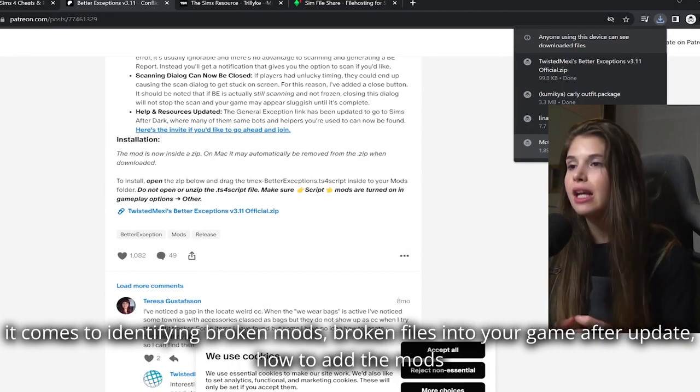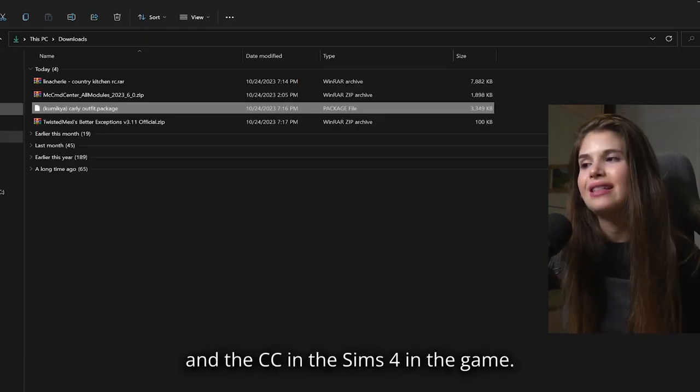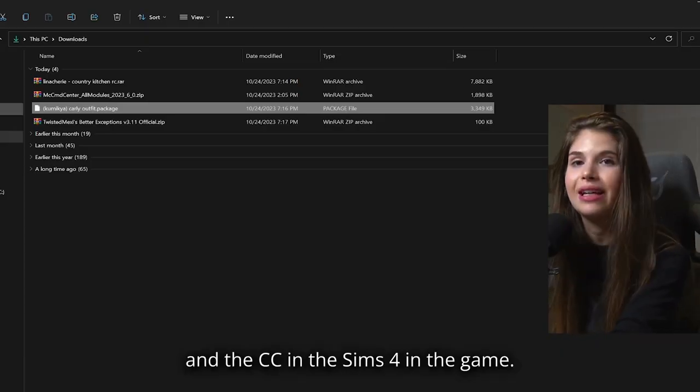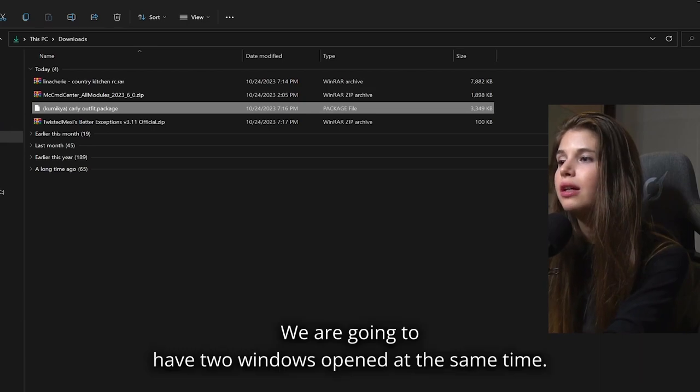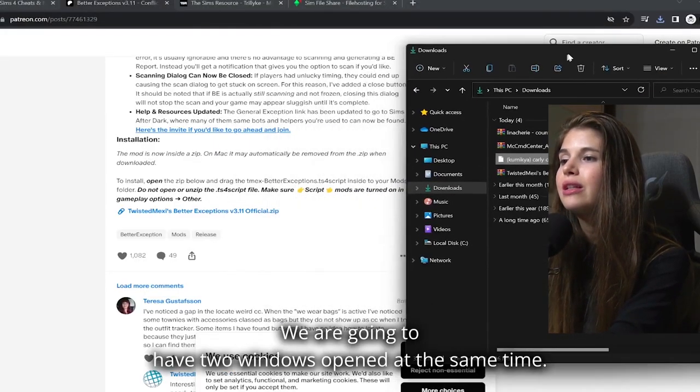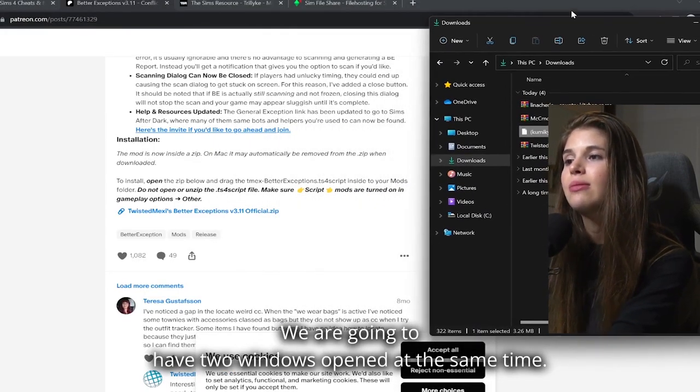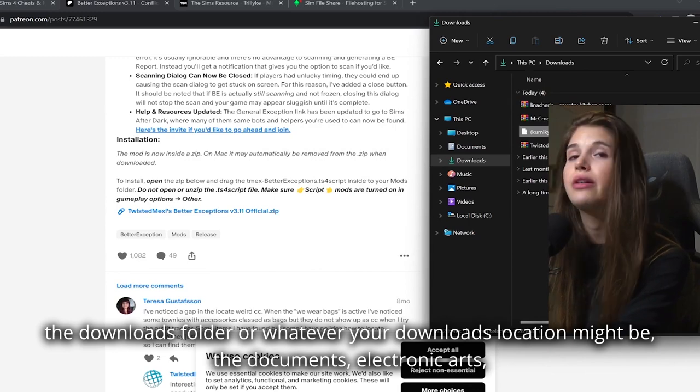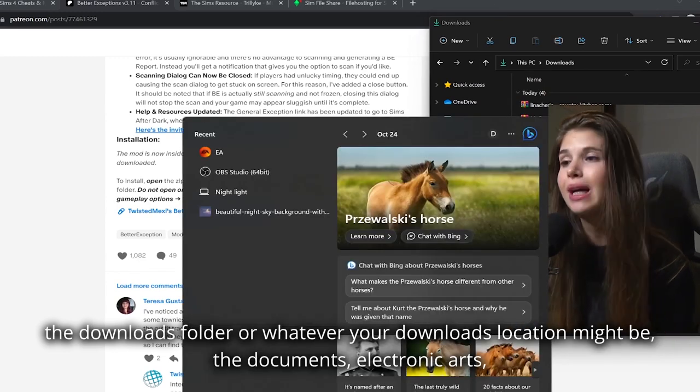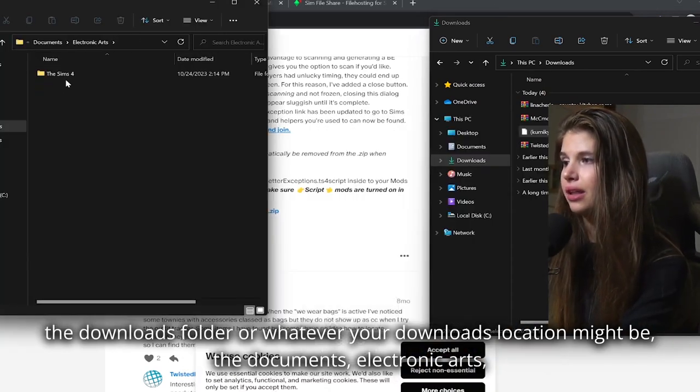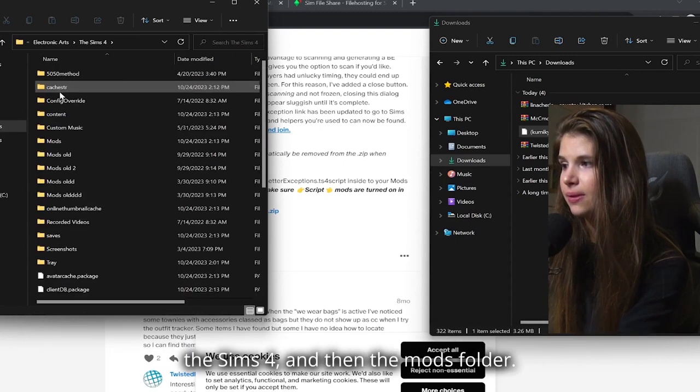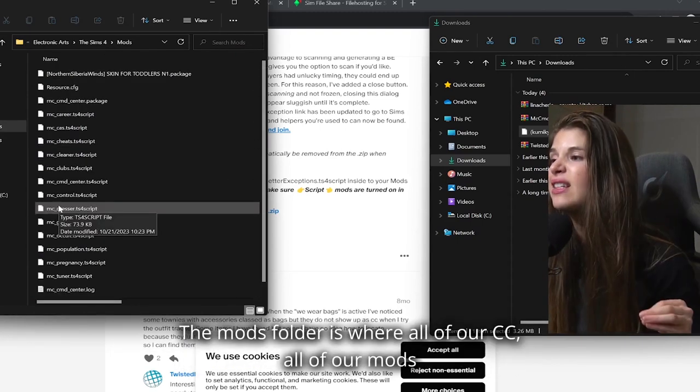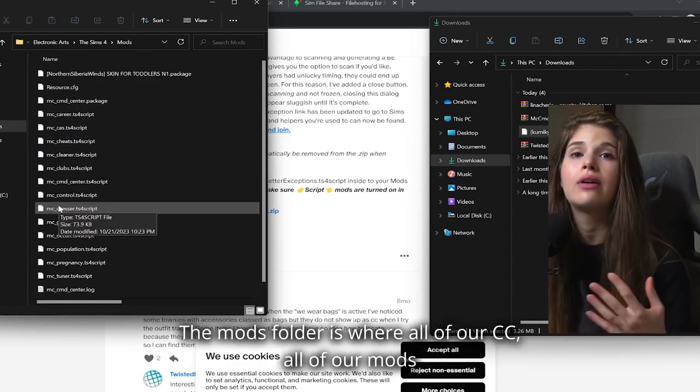How to add the mods and CC in The Sims 4. We are going to have two windows opened at the same time: the Downloads folder, or whatever your downloads location might be, and Documents, Electronic Arts, The Sims 4, and then the Mods folder.